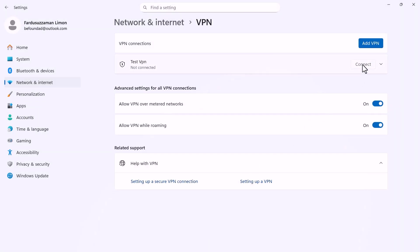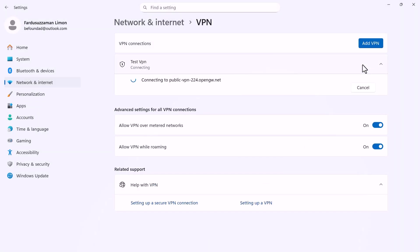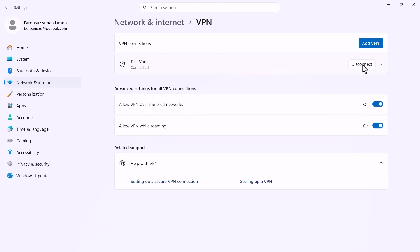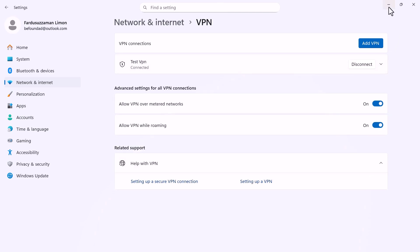Now, connect to the VPN you just created by clicking Connect. That's how you can connect a VPN in Windows 11.